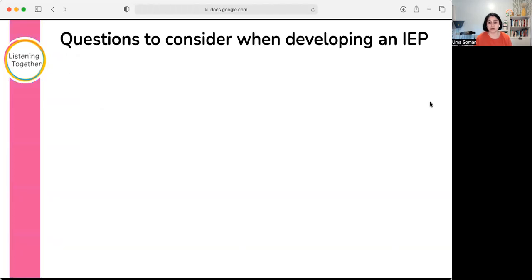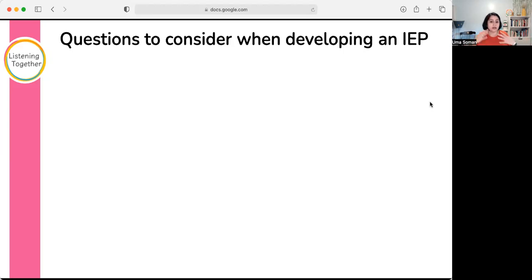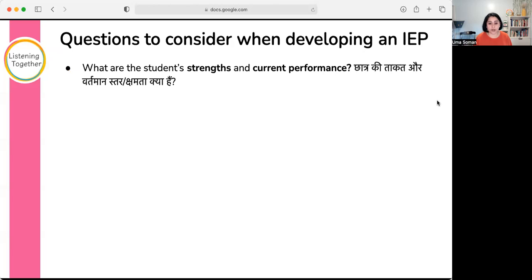When developing an IEP — whether required by law or not — here are some questions to consider. The IEP form looks different depending on where you are; the form in California looks different from Illinois or Florida, and forms in India look even more different. So let's forget about the forms and instead think about what questions we need to ask. We always start with strengths and current performance: what is the child doing right now?